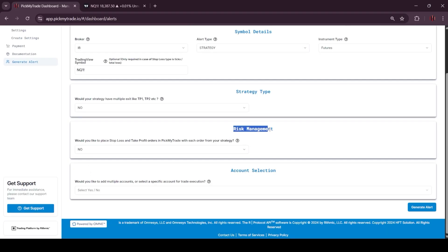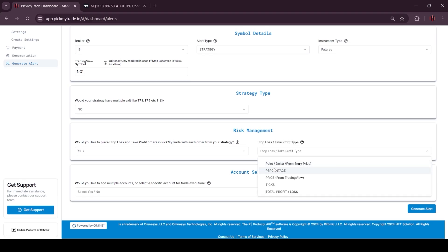Then you will find the risk management settings here. Here you can manually set your stop loss and take profit type as you want. Here are 5 options: point in dollar, percentage, price, ticks, and total profit or loss.